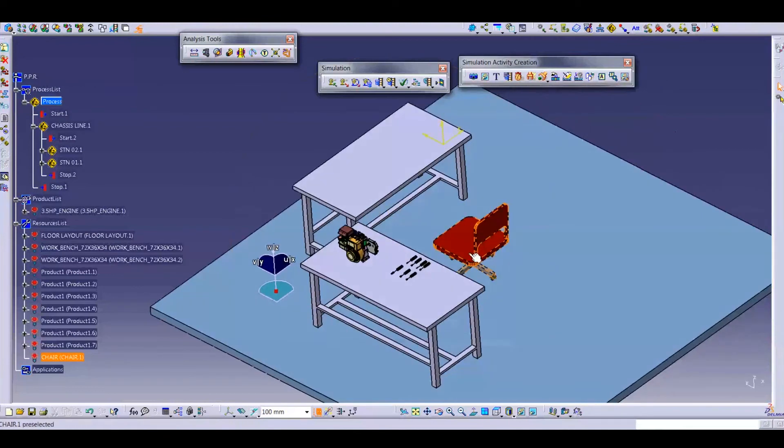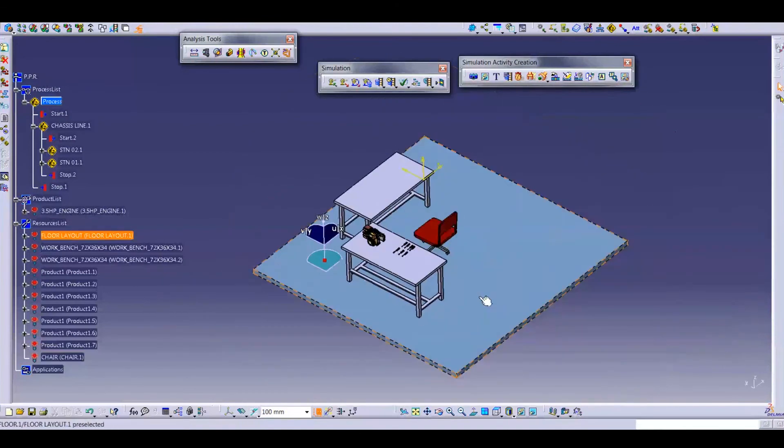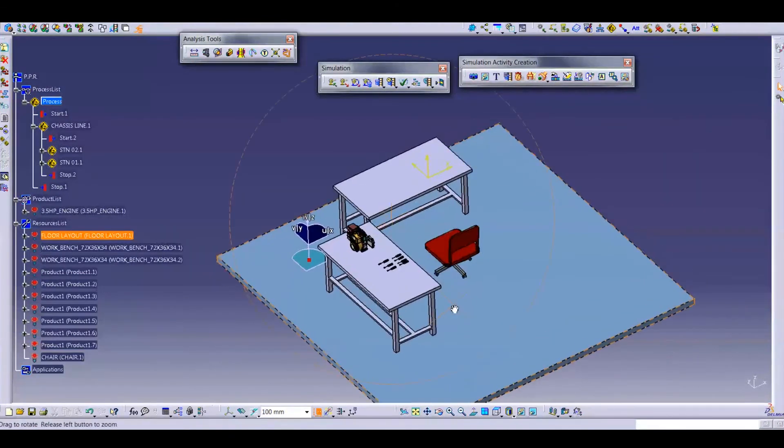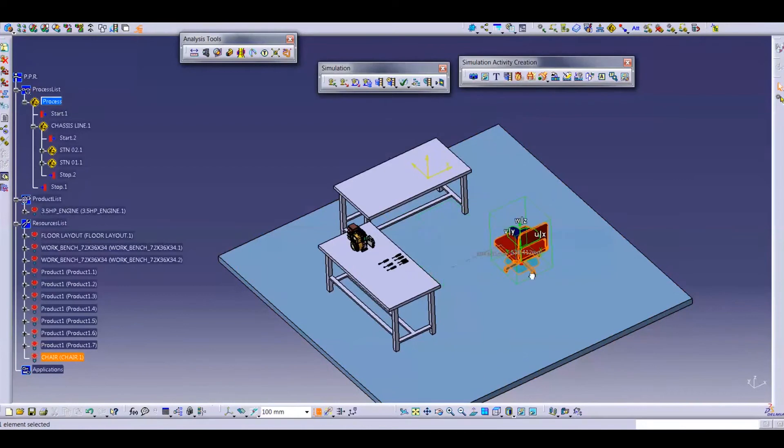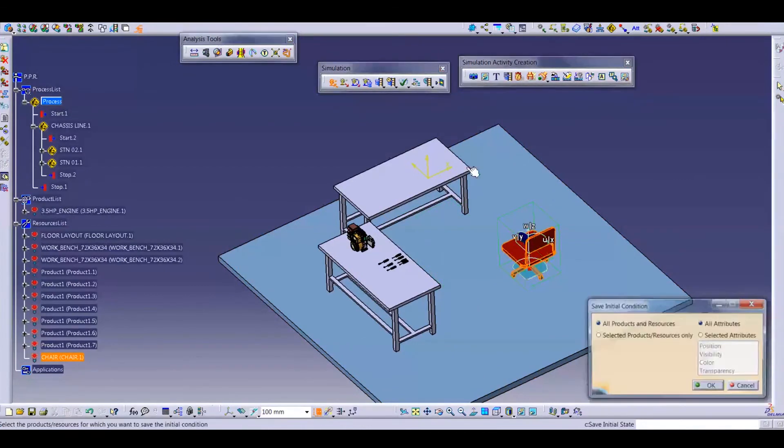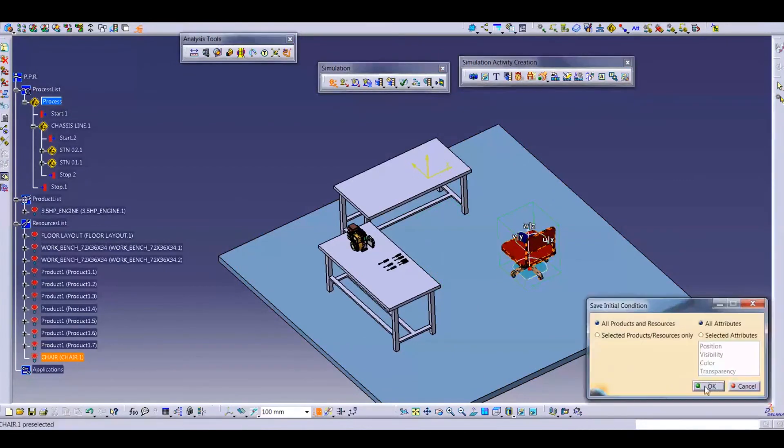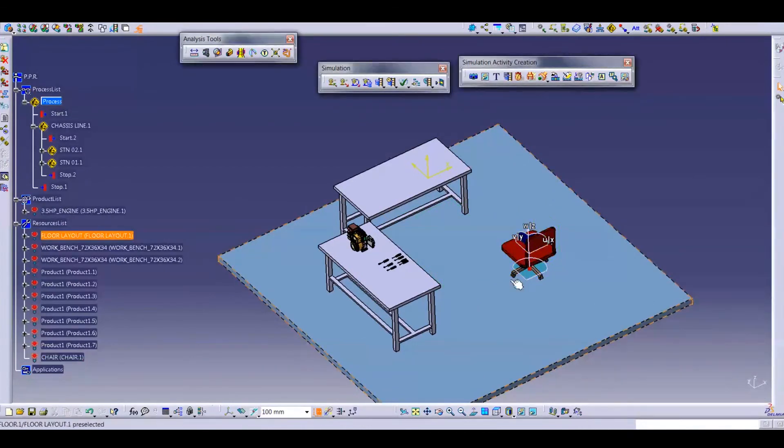If you mistakenly move this chair from here to here and you click here save initial state, then its location will be the initial state for this chair.